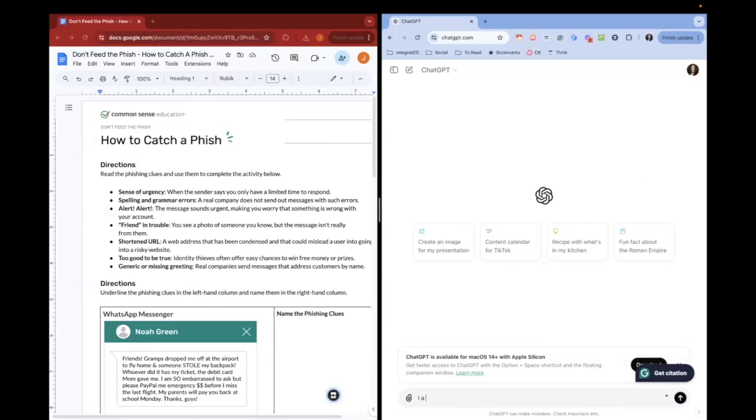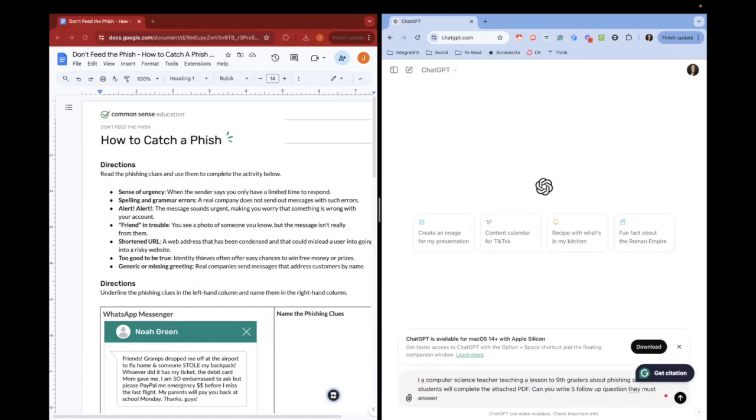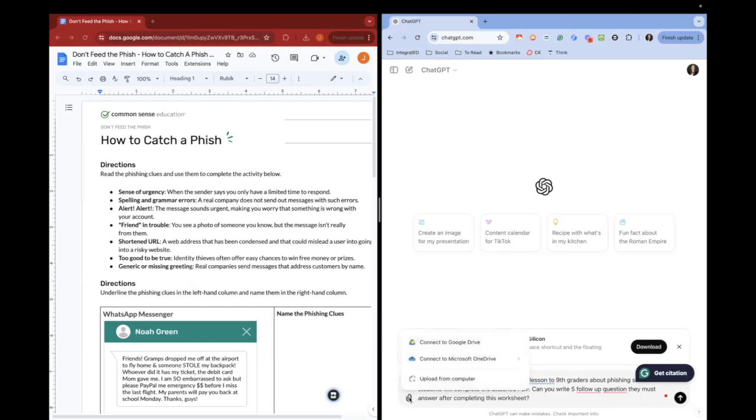And this will be something like, I'm a computer science teacher. I am teaching ninth grade students about phishing scams. The students will complete the attached PDF. Can you write five follow-up questions they must answer after completing this worksheet? Then I'm going to click on the little paper clip and find that PDF on my computer.